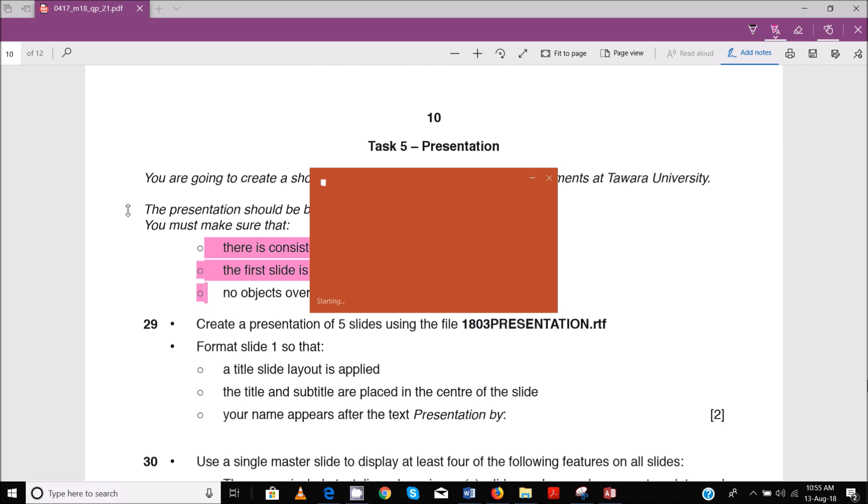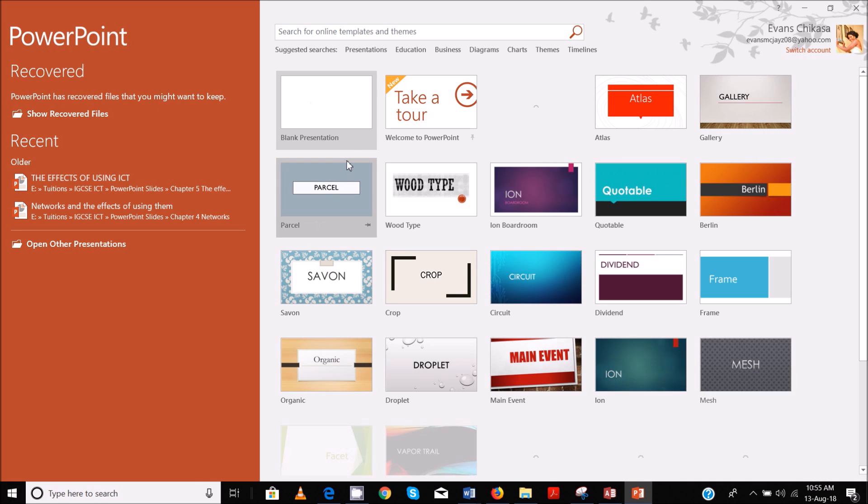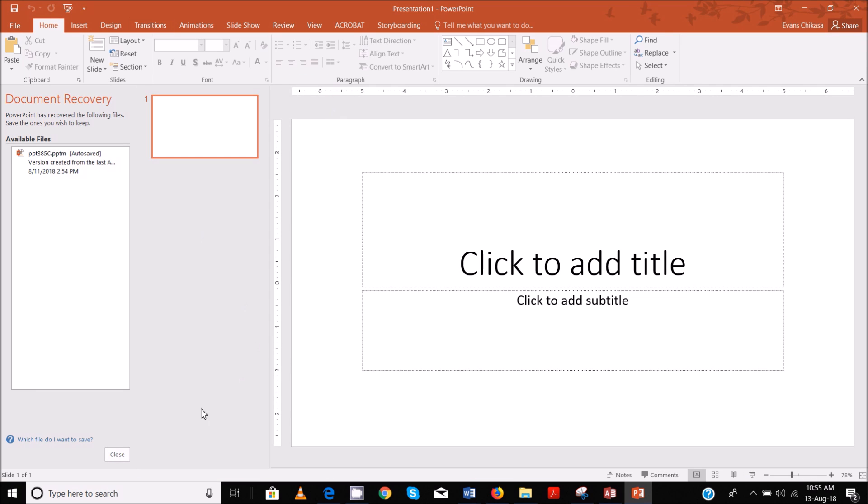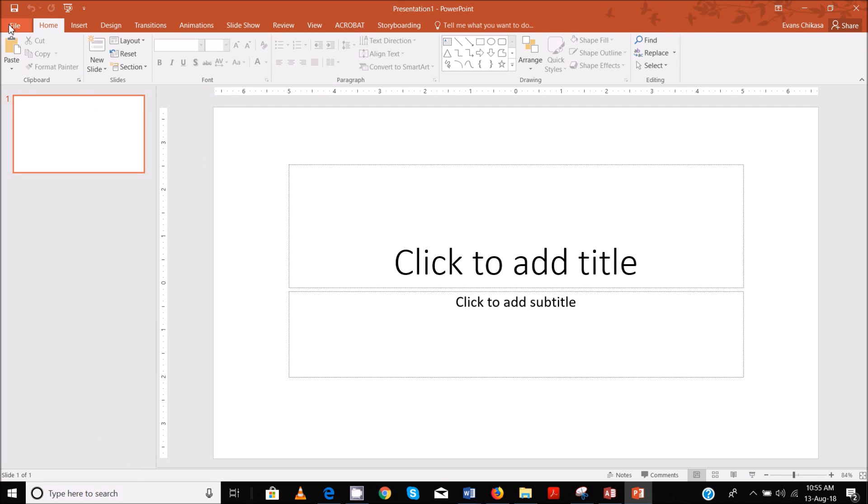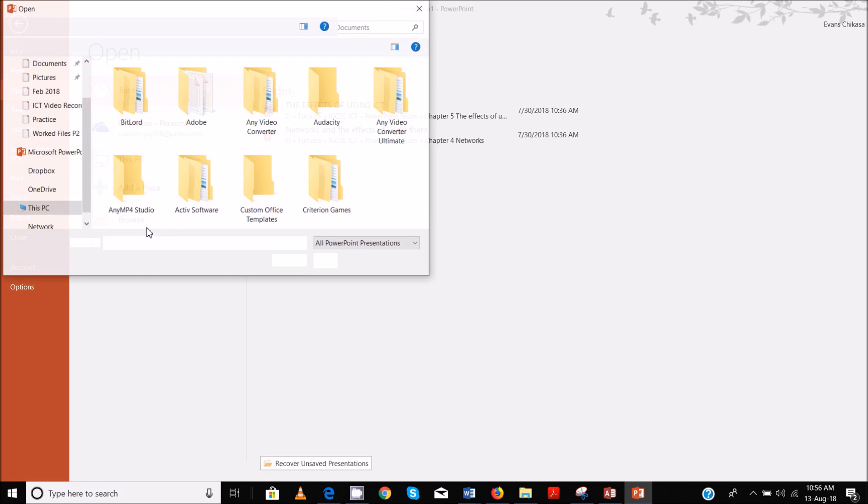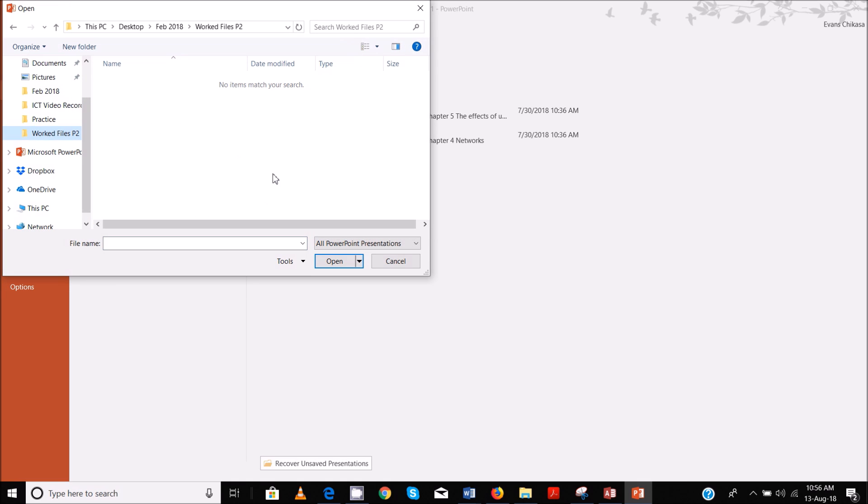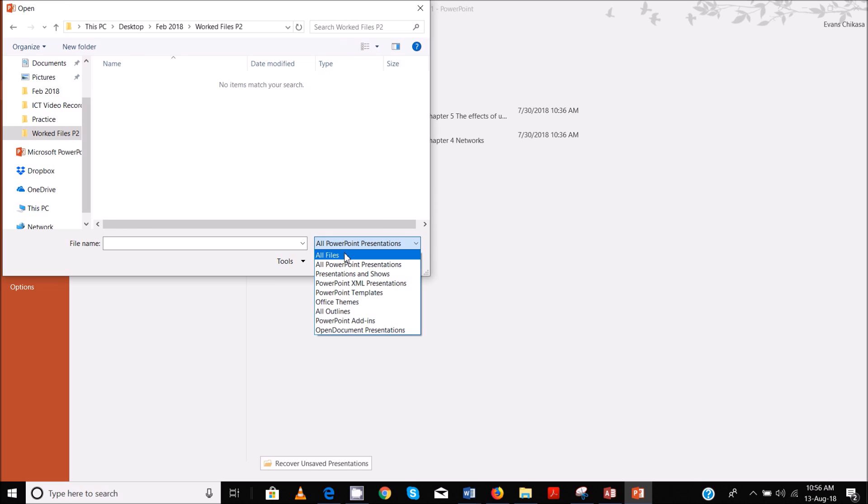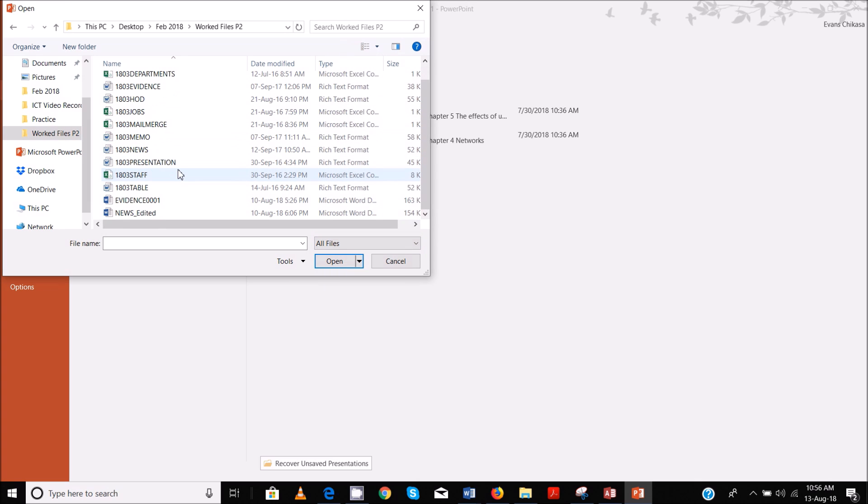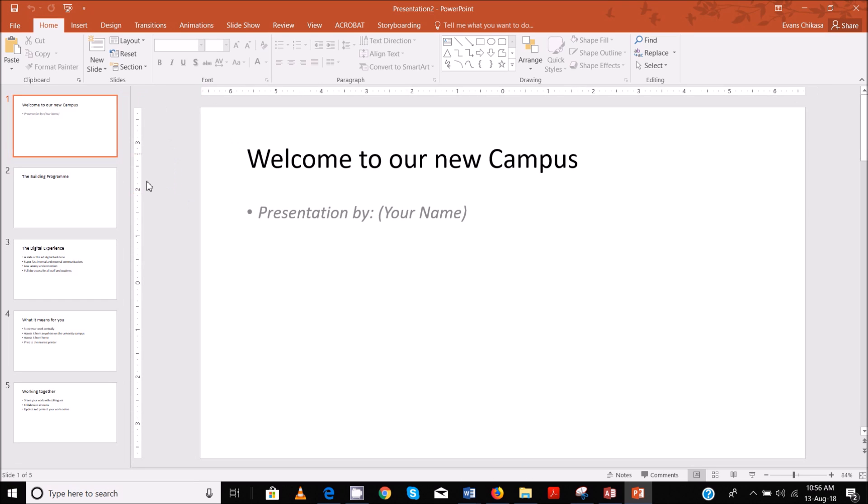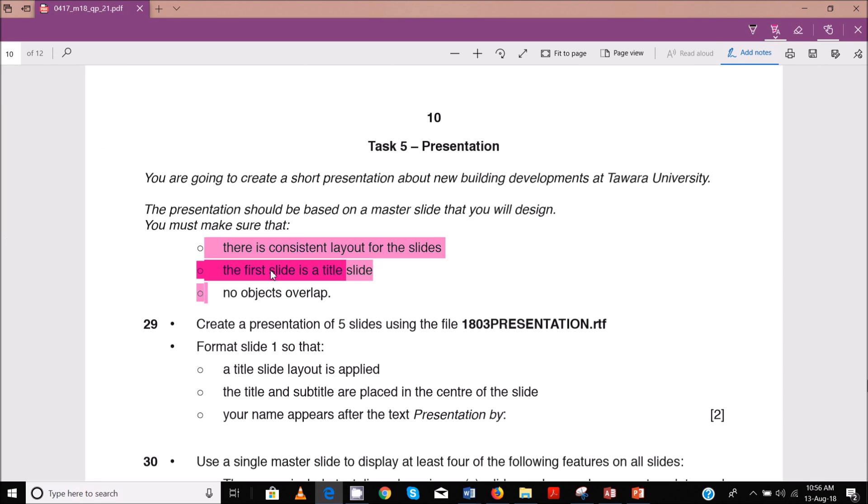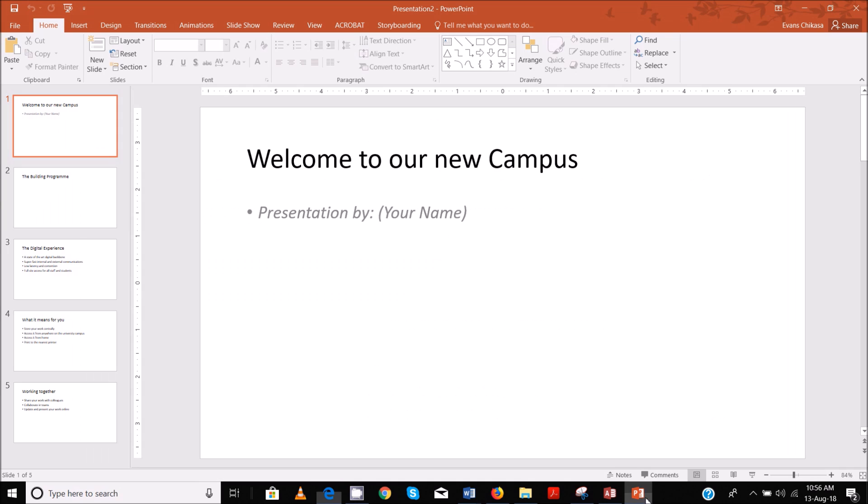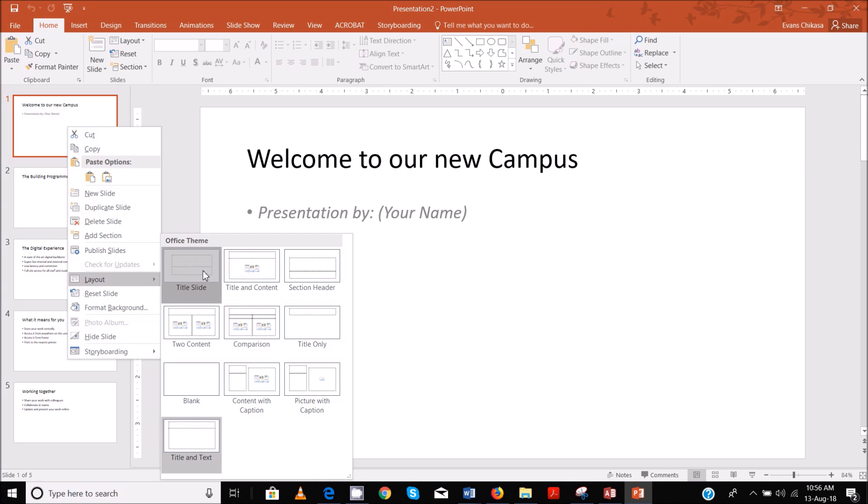So let's go ahead and open PowerPoint and start a blank presentation. Let's go ahead and open the file, just browse work files and go to all files. And now we have presentation, which is this one, and now it is imported. Now we are told here that the first slide should be a title slide.